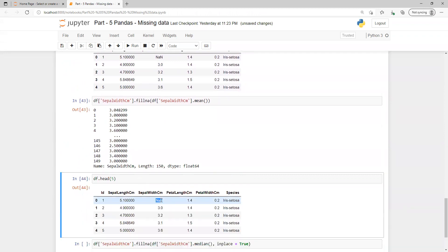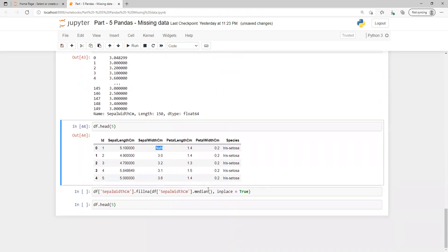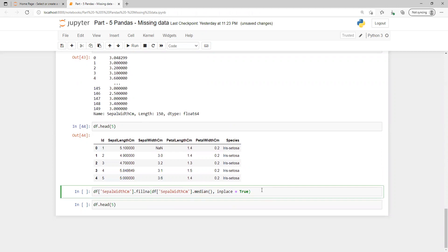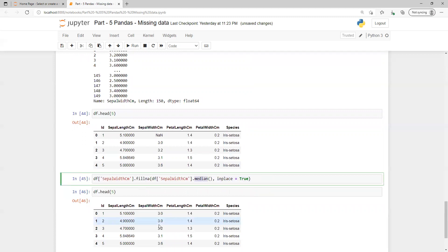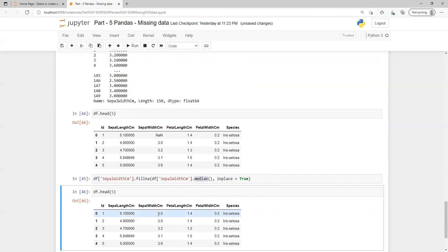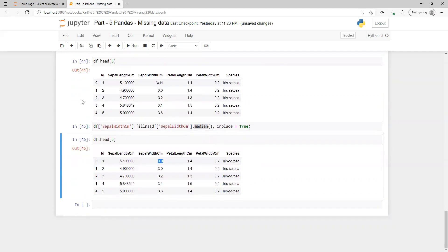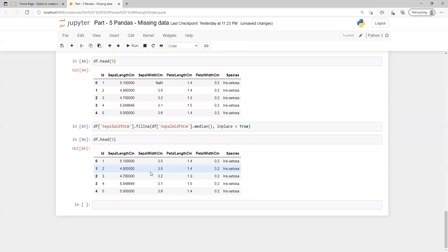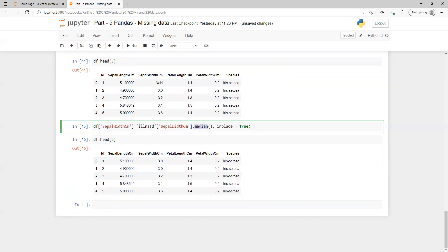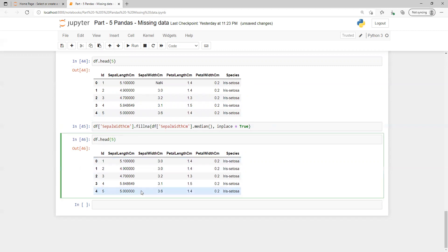Not only mean — we can also replace null values with the median or mode, or many other things depending on our dataset and what we need. For example, when I put inplace equals True with the median, the null value got replaced with three, which is the median for that column. If you're not aware of mean, median, and mode, I'll be creating another video in the series explaining those concepts. That's all for this video — please let me know if you have any questions, thank you.